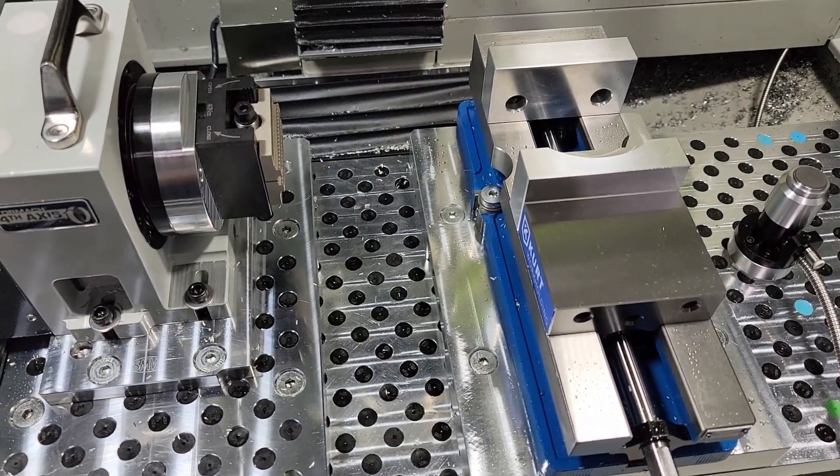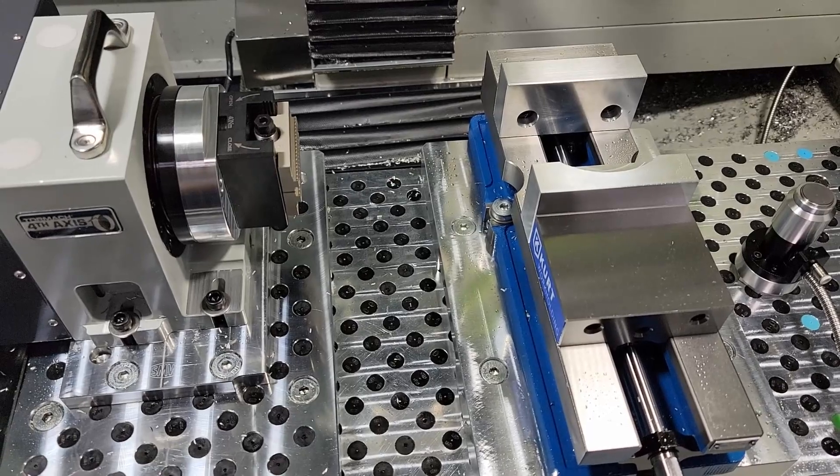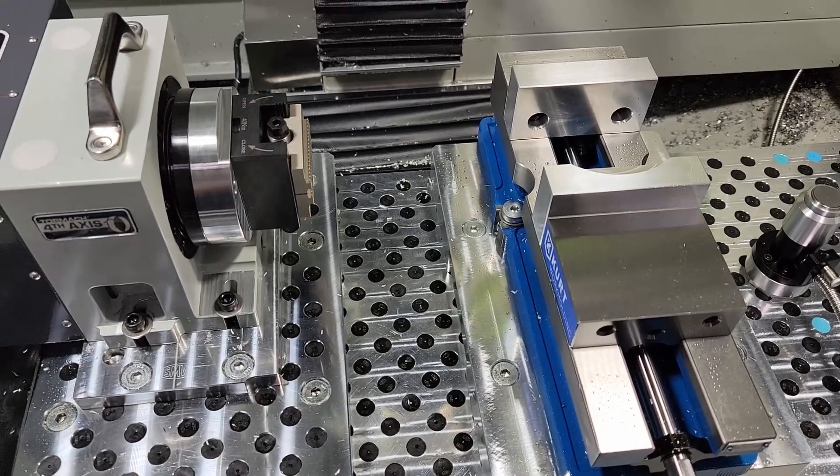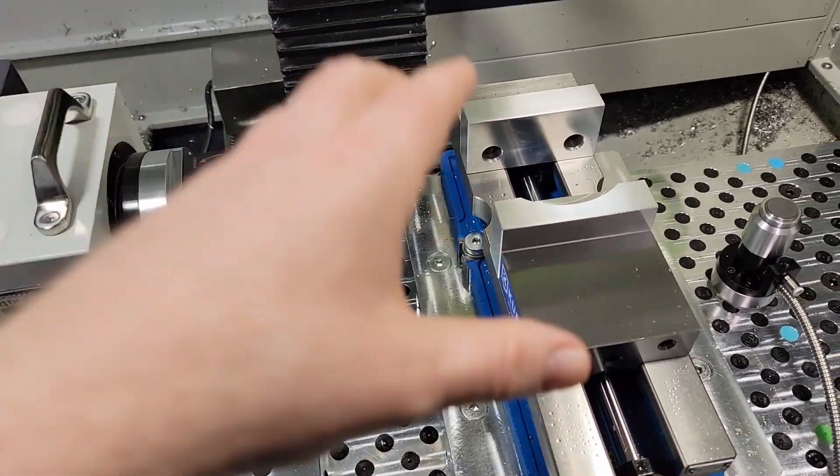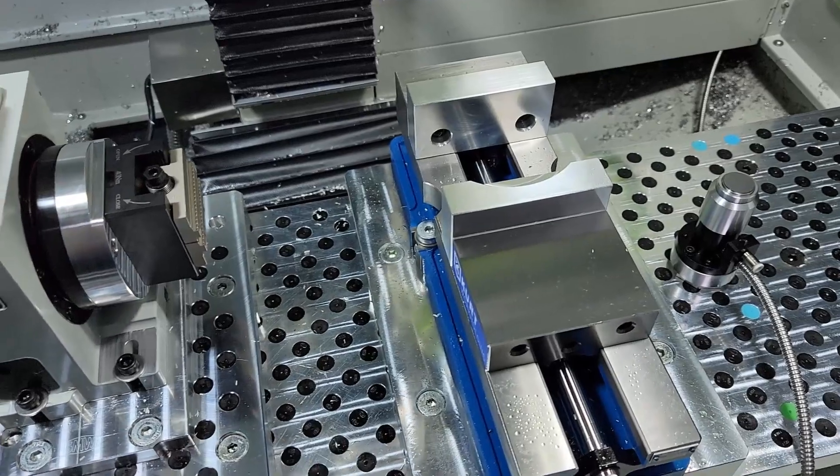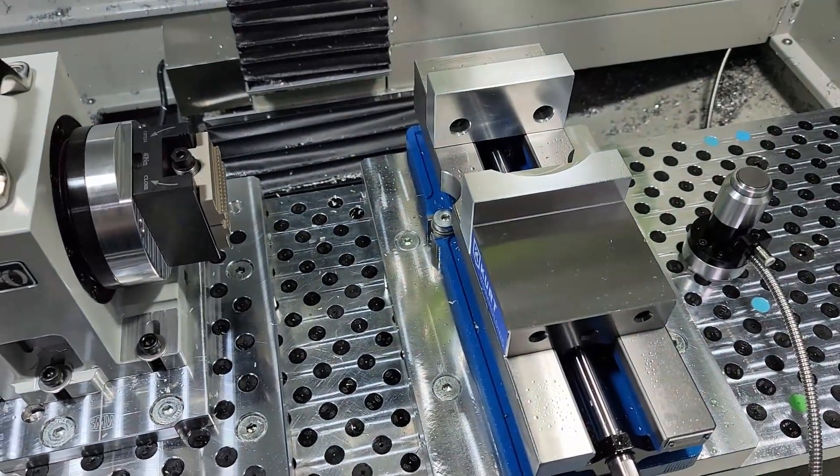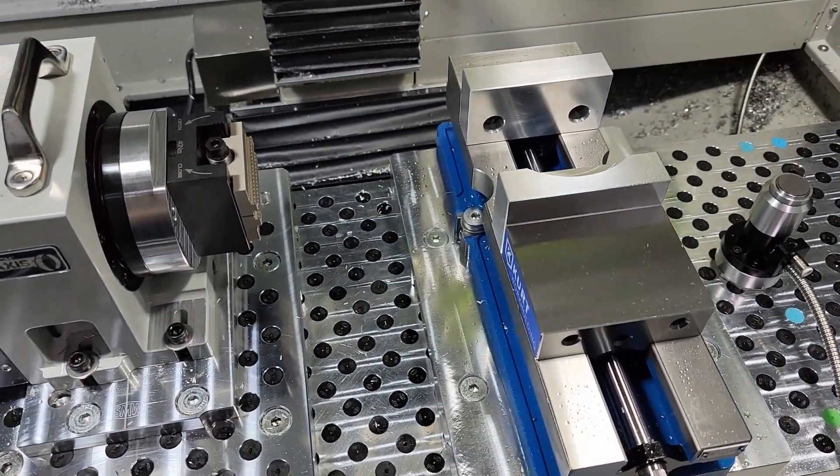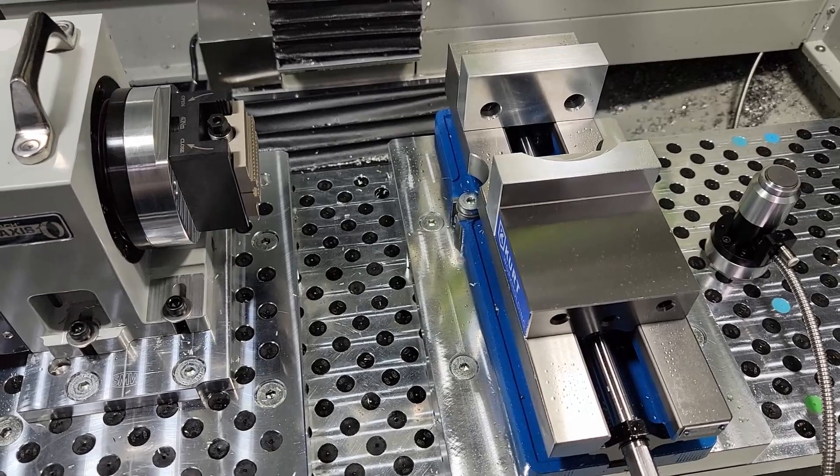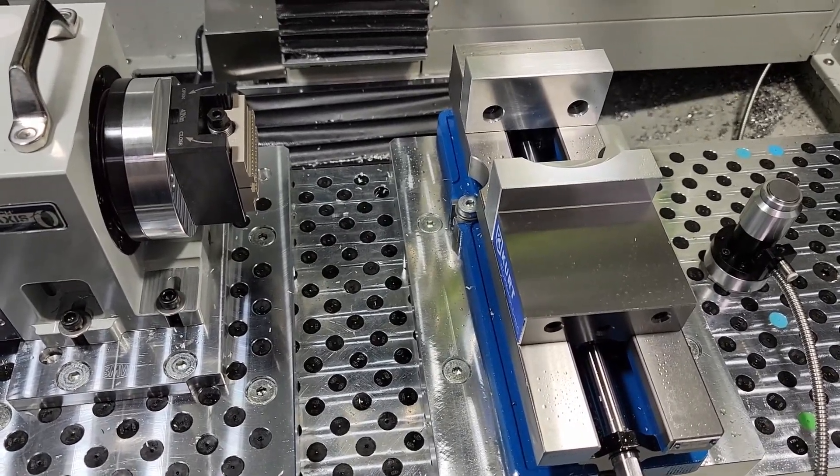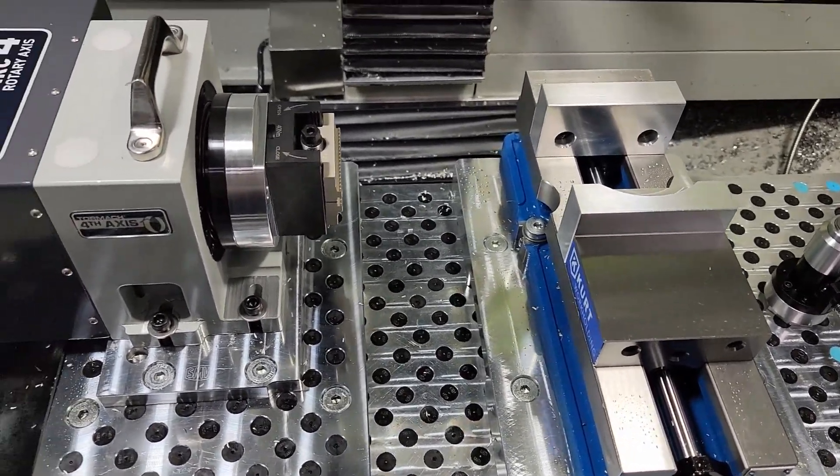And I did test with a dial indicator moving and installing the pallet again multiple times just to make sure my vise indicated in each time and it did without any issues so that is good. So that's what I plan to do.